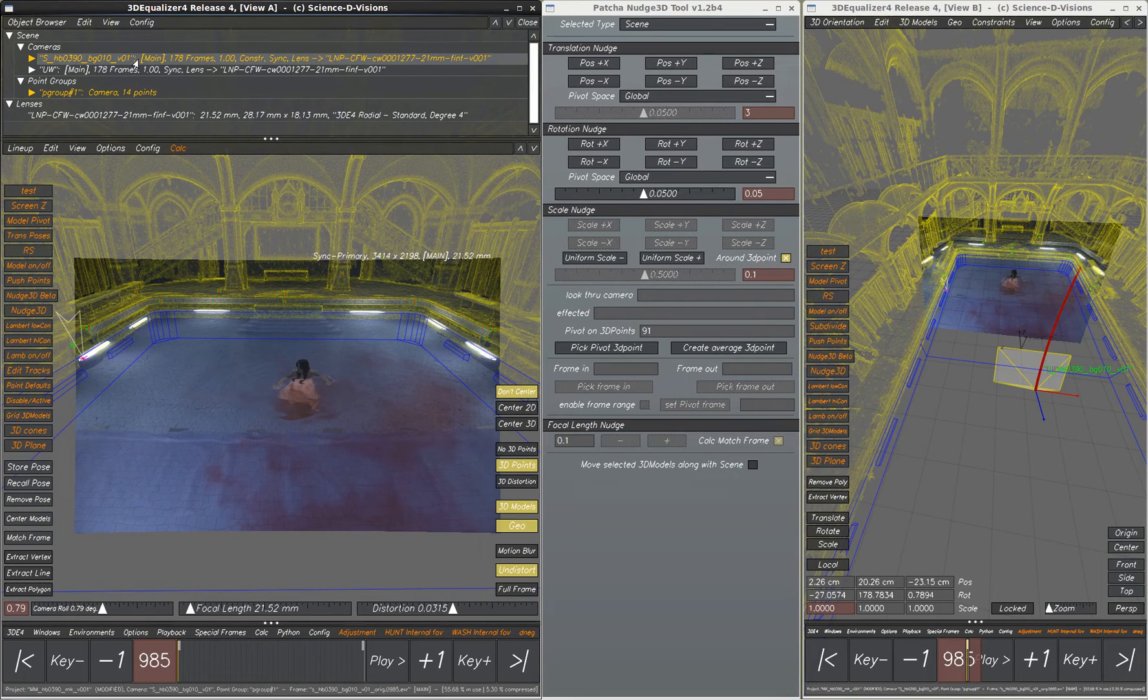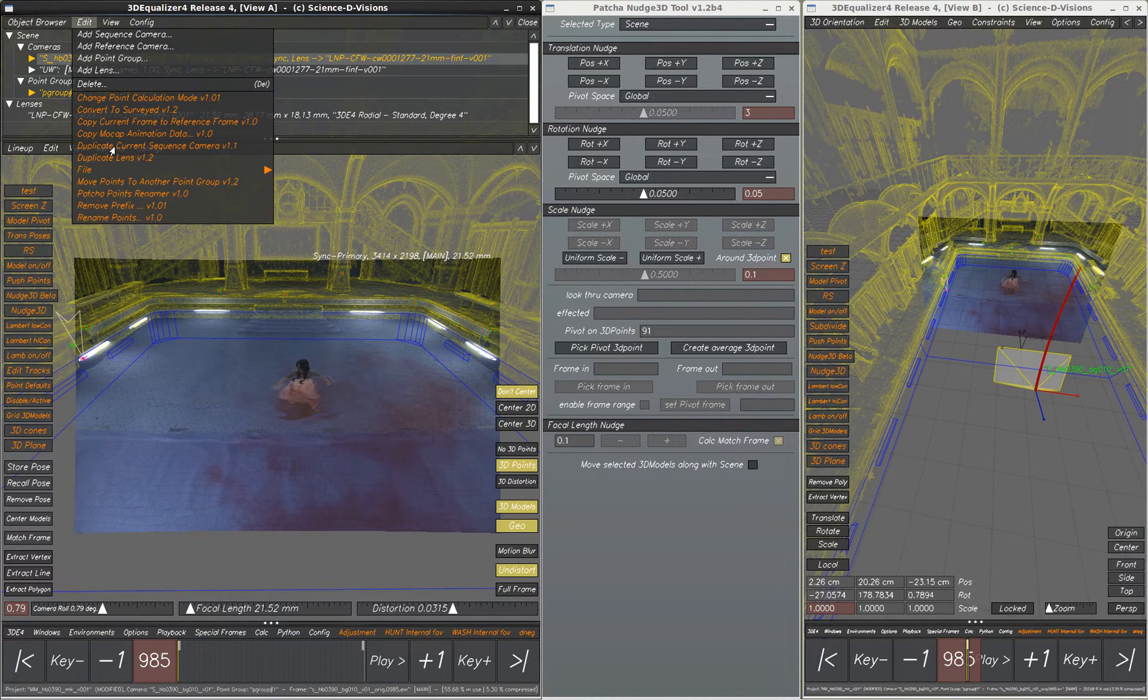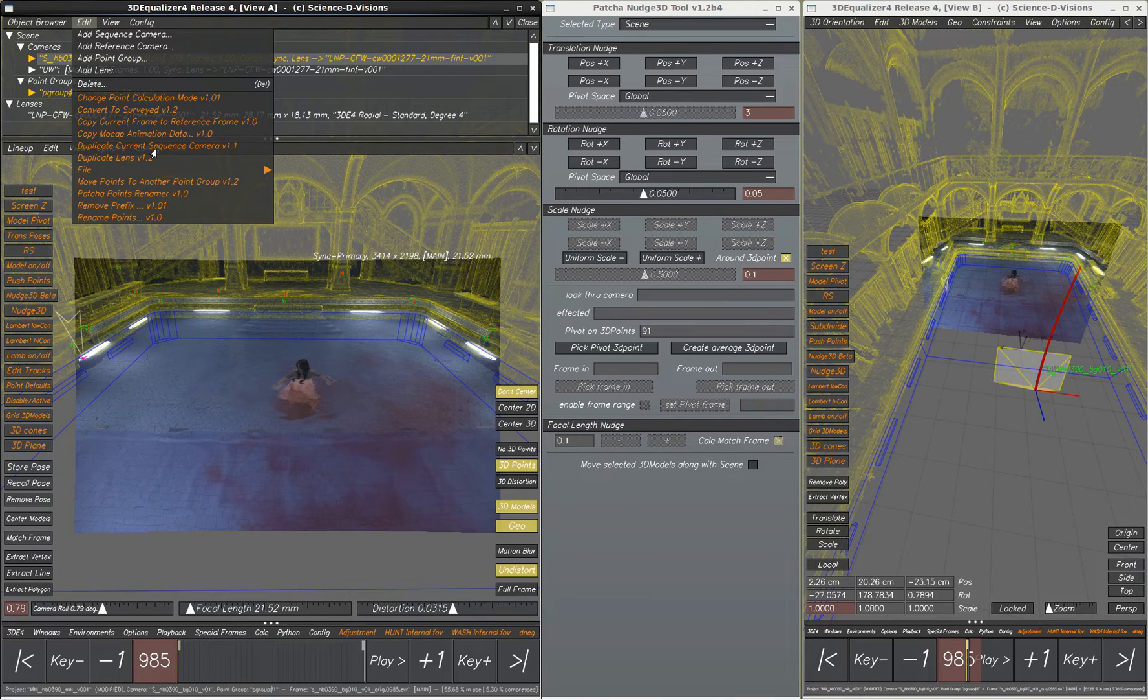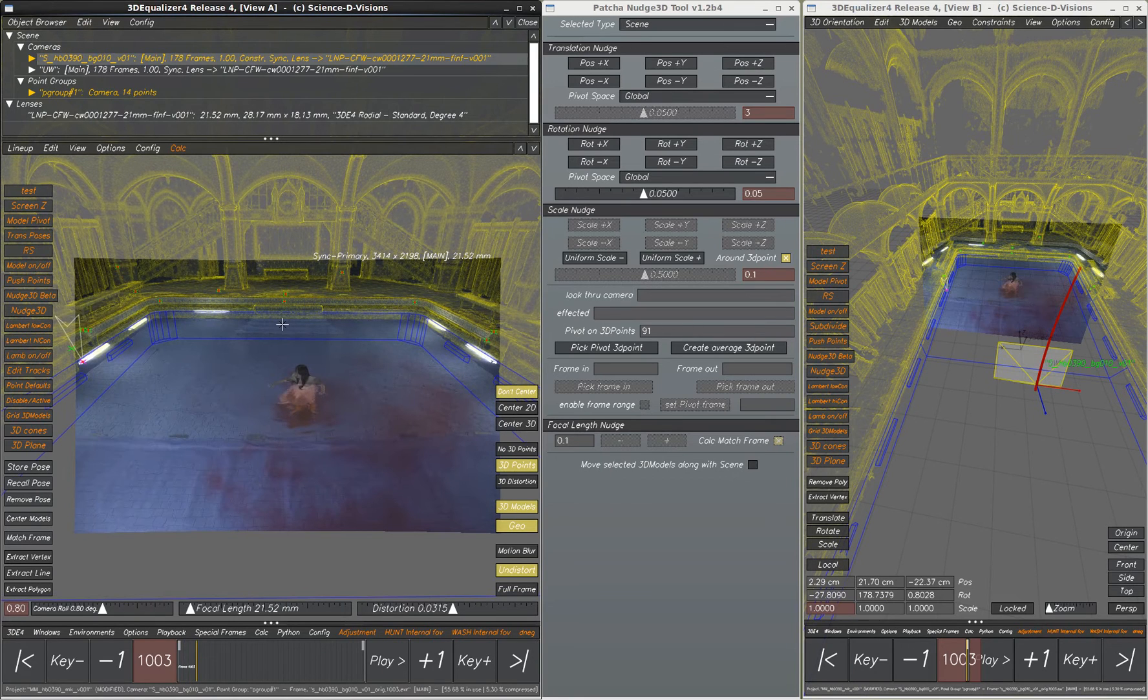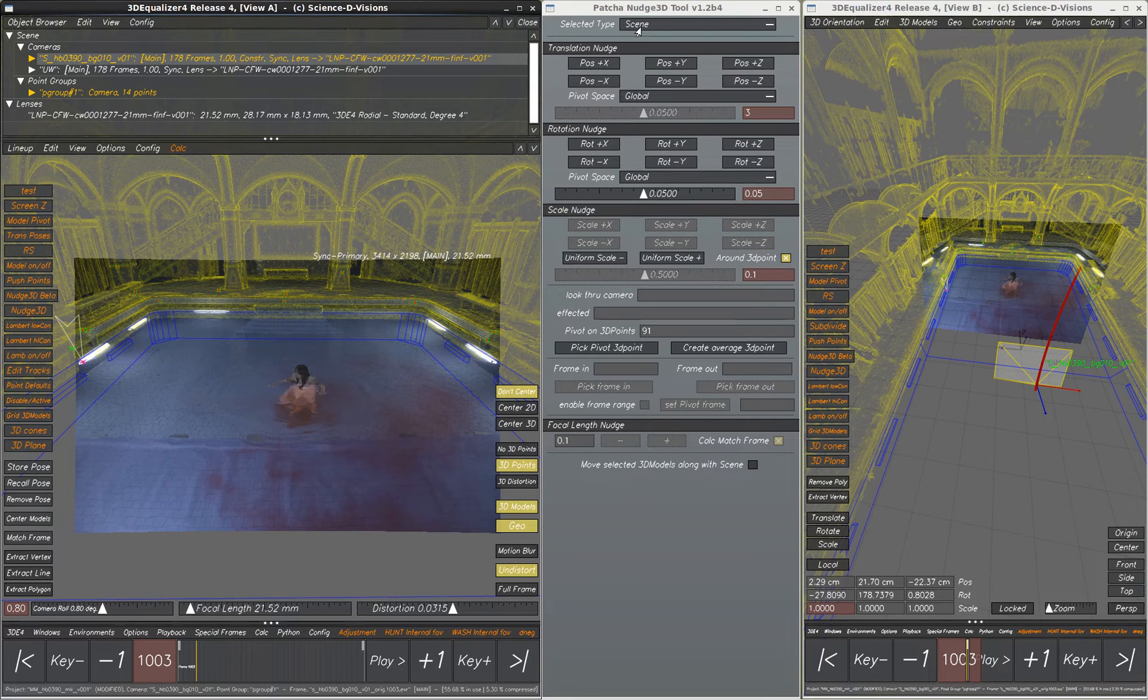What we've done is we took our camera with all of its translations and rotations and focal length and we just duplicated it with a special script, although you don't need this to accomplish this. We've got the same animation. Then what we're going to do is take this scene node, part of Pacha Nudge 3D tool.